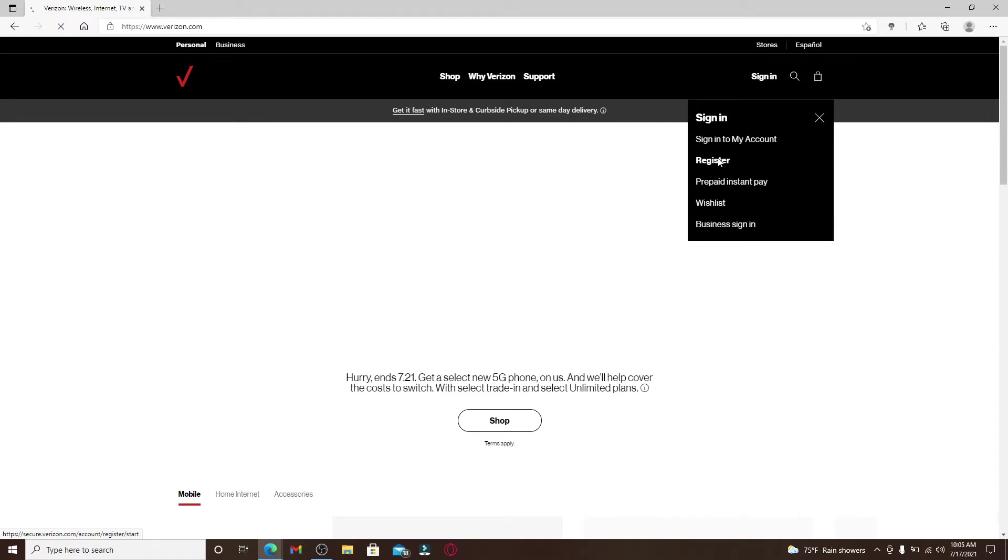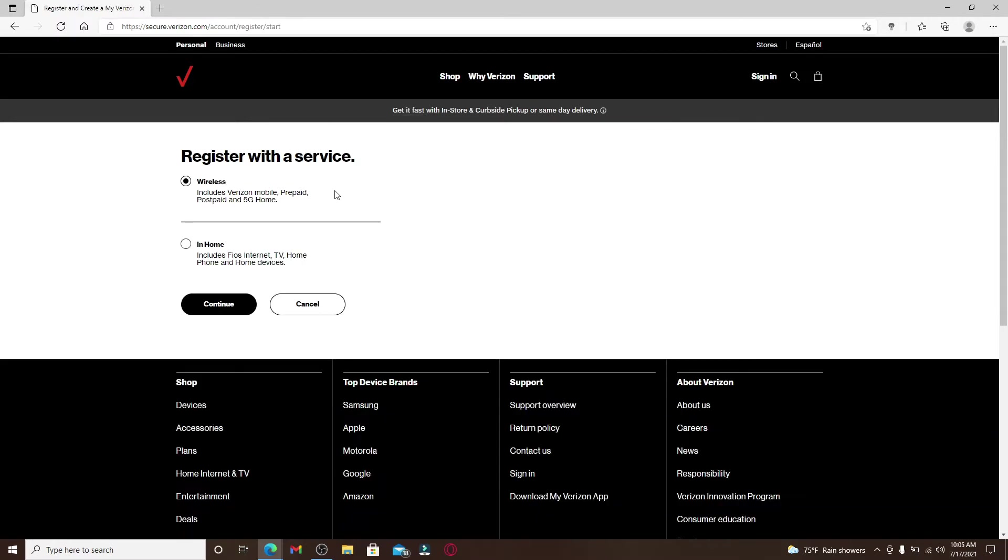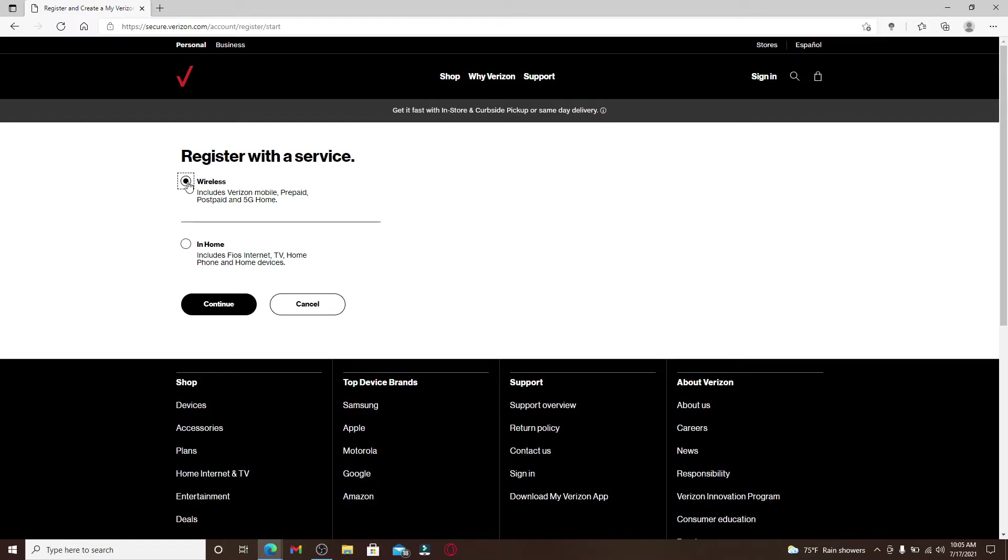If you want to register yourself or sign up for a new account, click on the Register link. Pick a service that you would like to register with. You can pick between Wireless and In-Home Services. The wireless service includes Verizon Mobile, Prepaid, Postpaid, and 5G Home services.